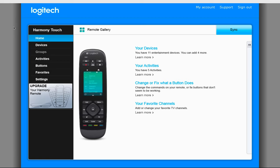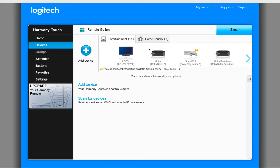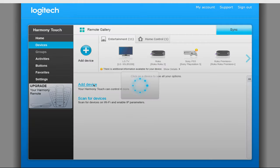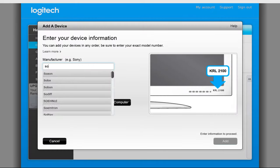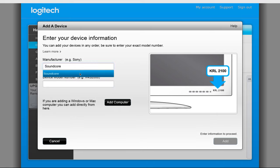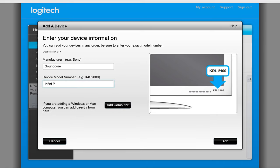Once ready, navigate to Devices and select Add Device. Next put in the manufacturer and model number for the device you want to add and click on Add.